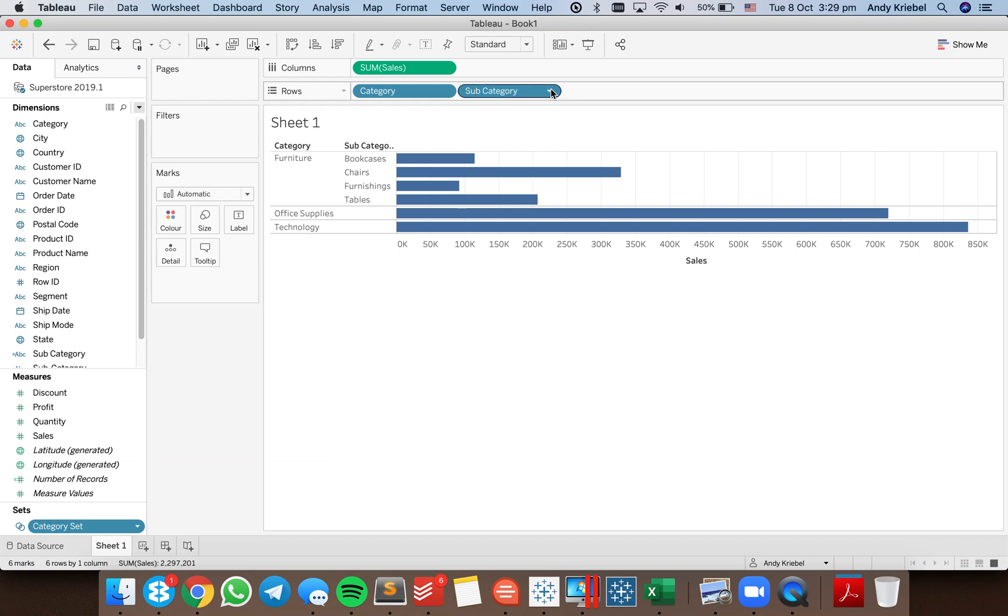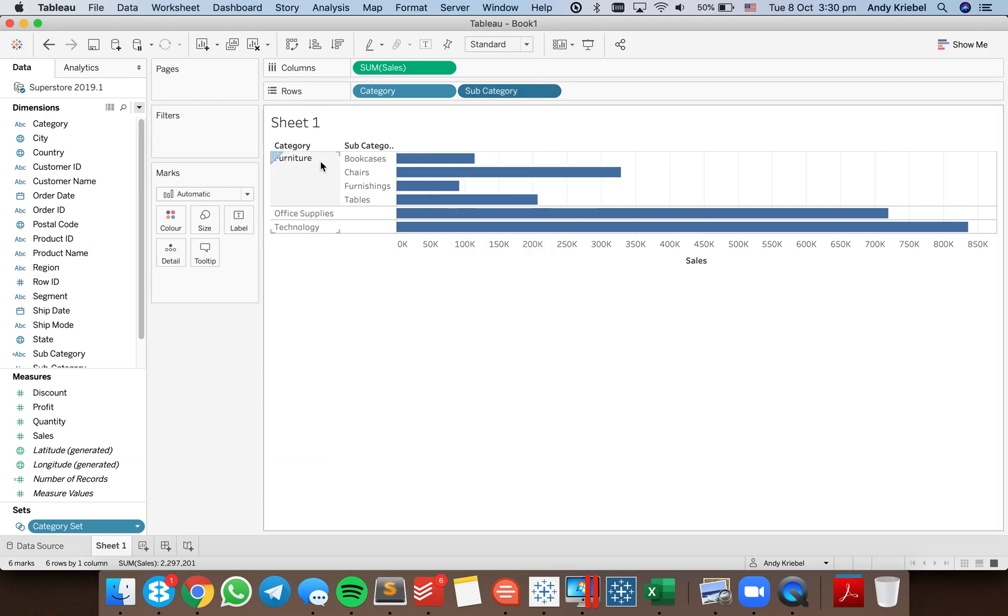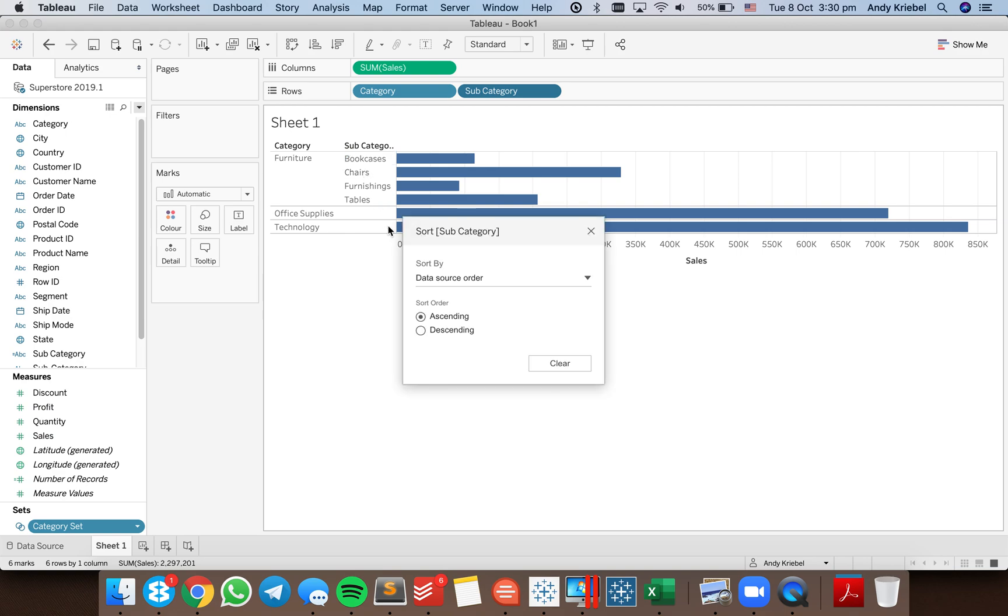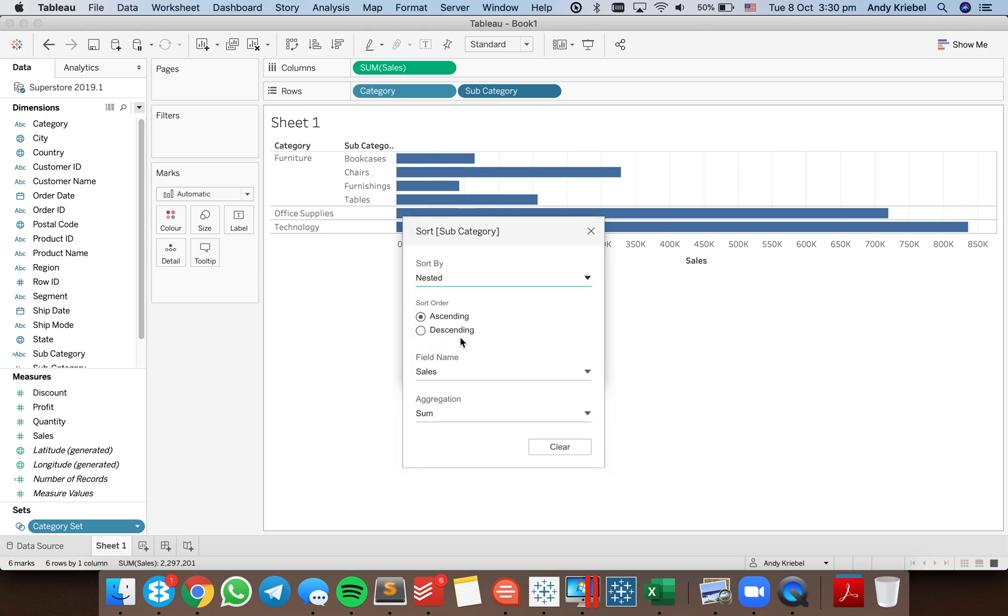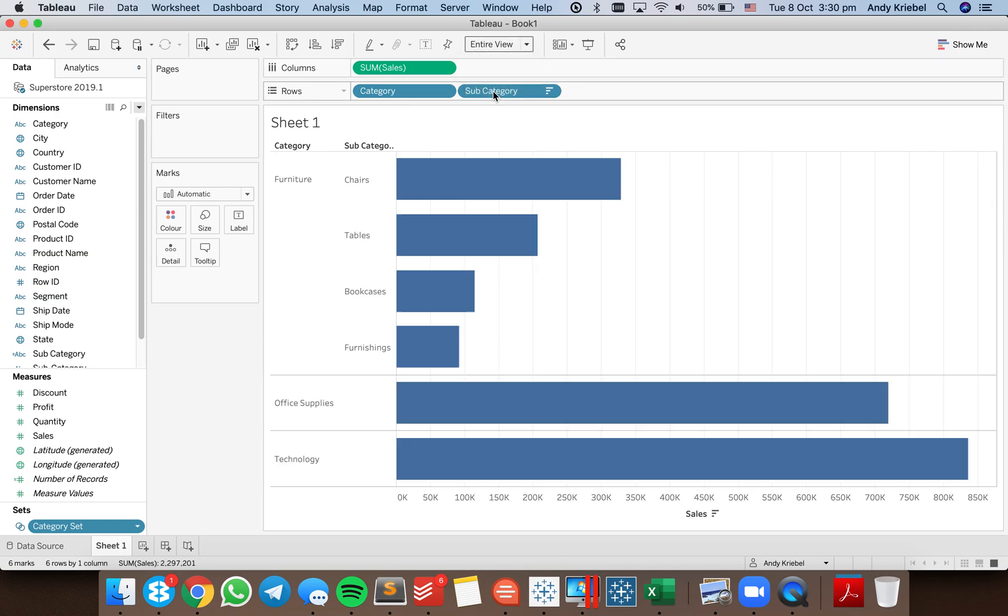Okay so now the next thing I need to do actually is fix the sort here. So I want to make this a nested sort and I want to sort it descending by sales. There we go. Okay so let me just fit it to my entire view.